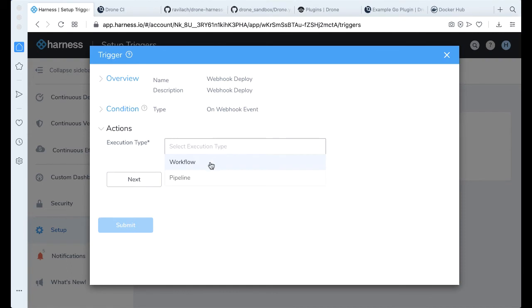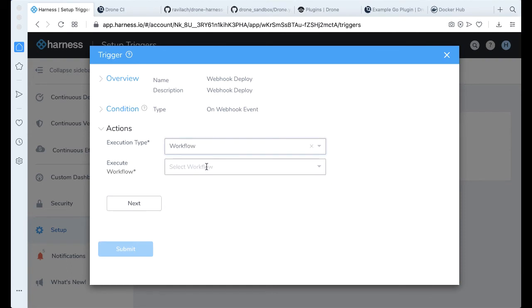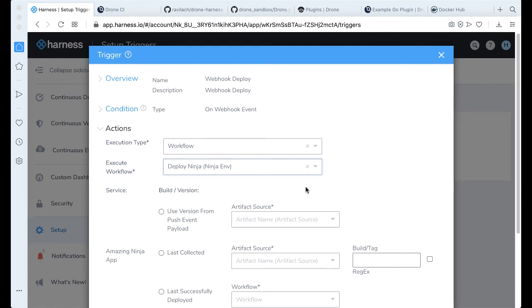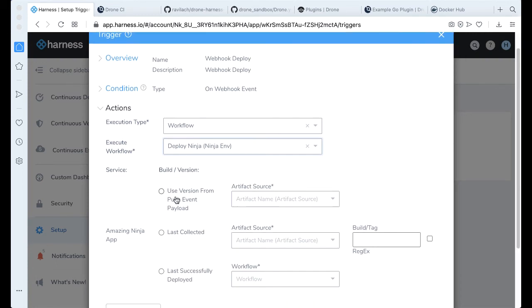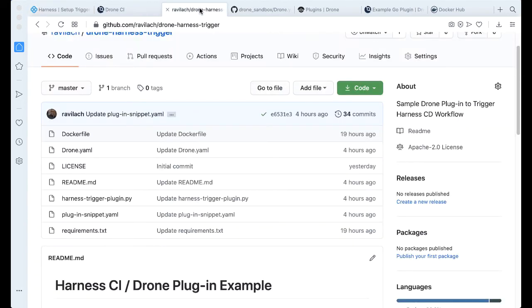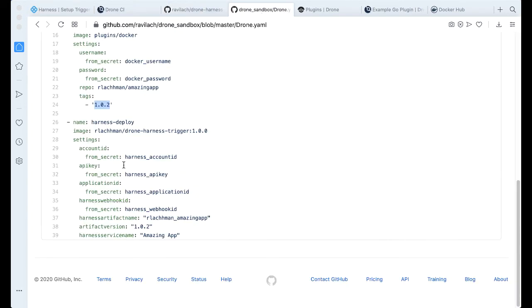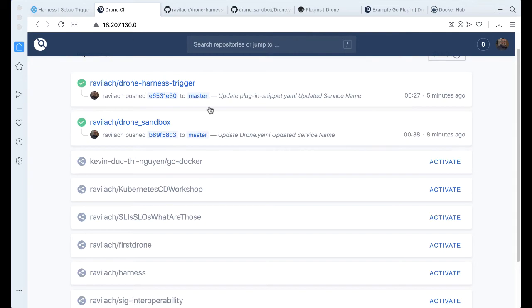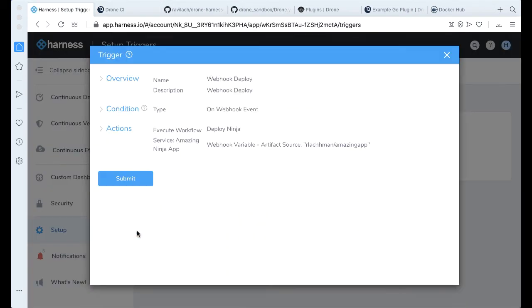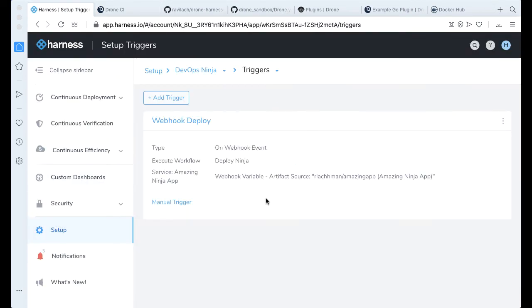Execution type would be the workflow we just made. We're going to execute the Deploy Ninja. And then we're actually going to get the artifact source from the payload. So this is going to be very important if we take a look at our particular plugin that we made. Since we might not know the actual version before we push it, we're actually going to have that as I increment versions in my application here. It will be pushing that to Harness to deploy the latest.